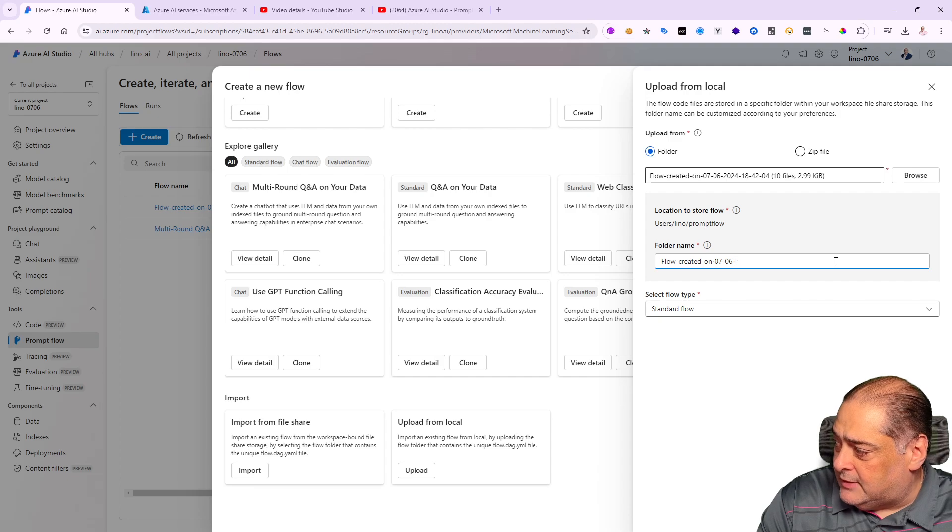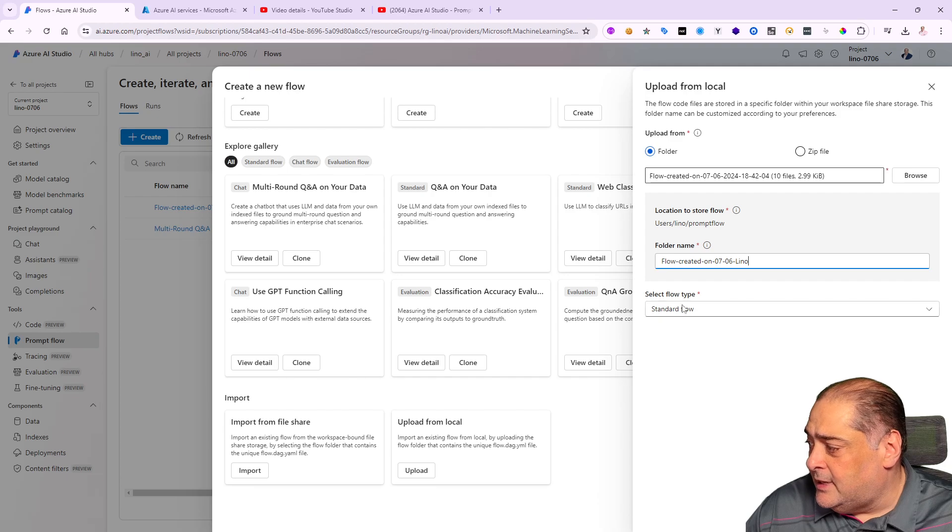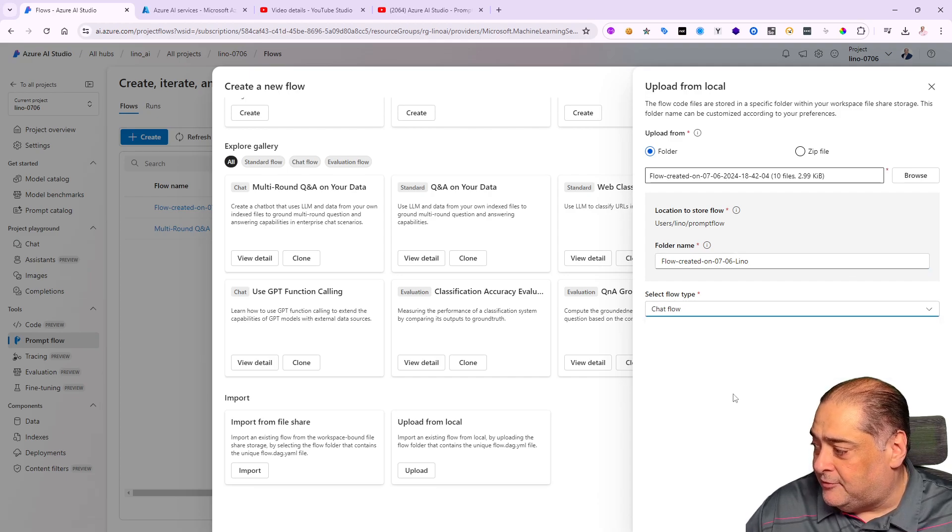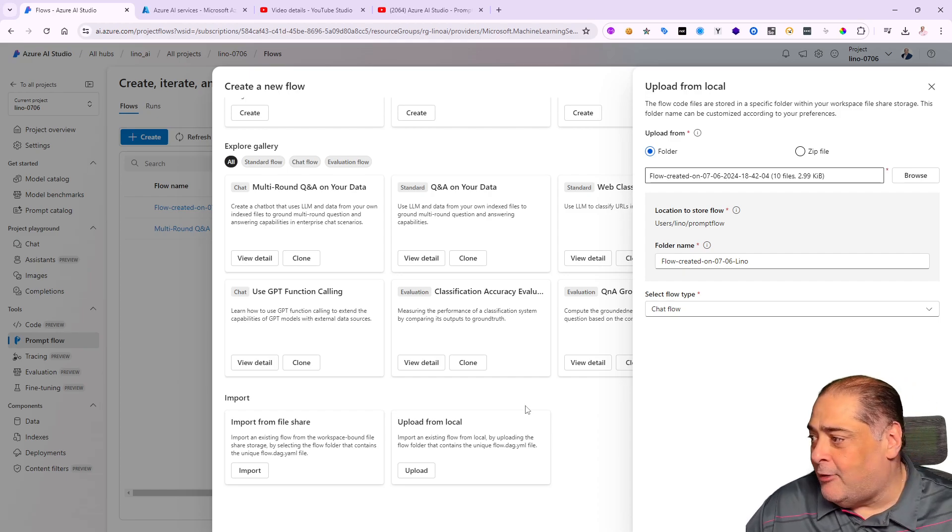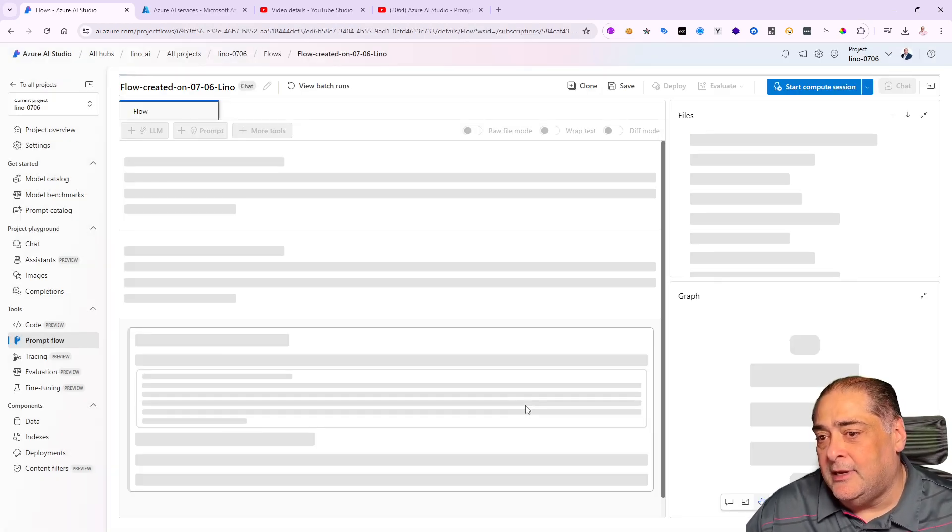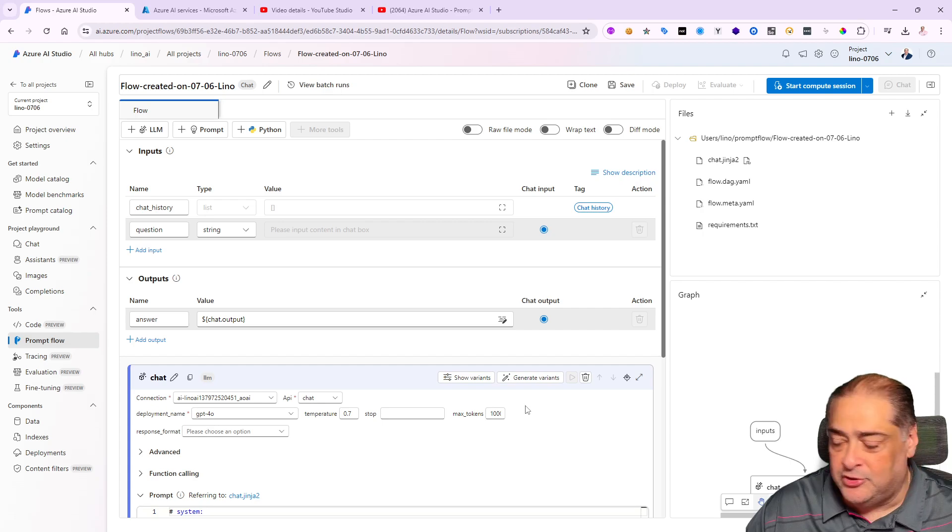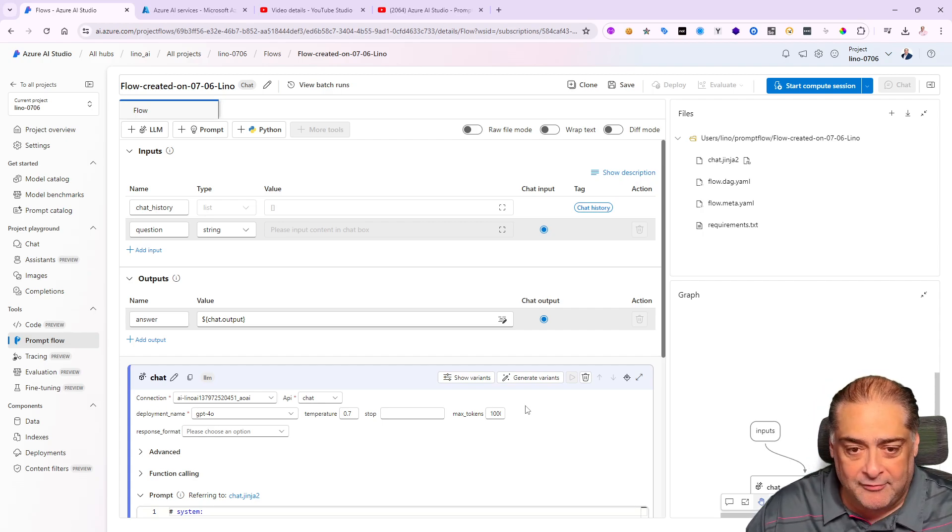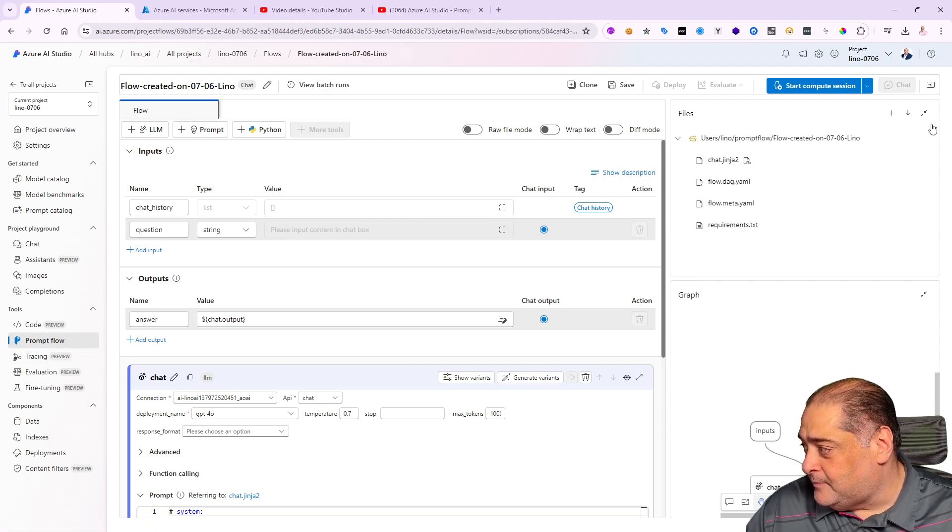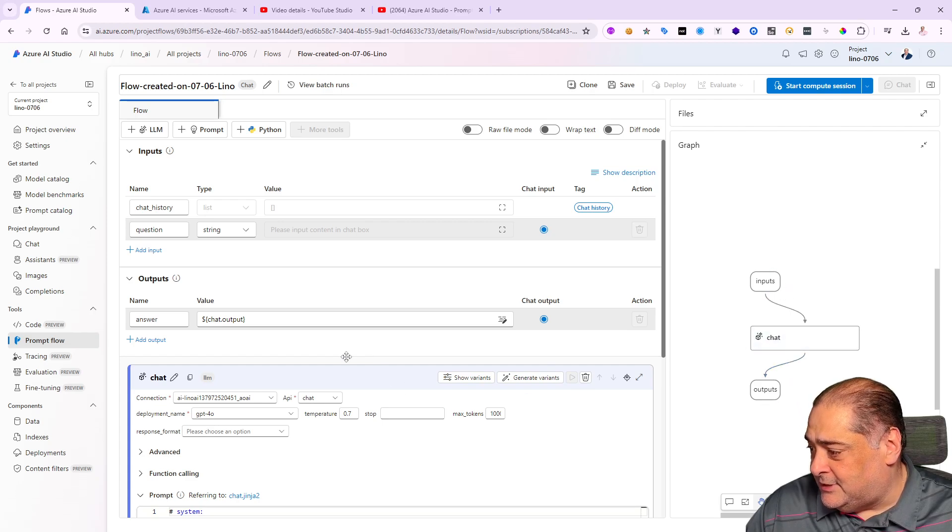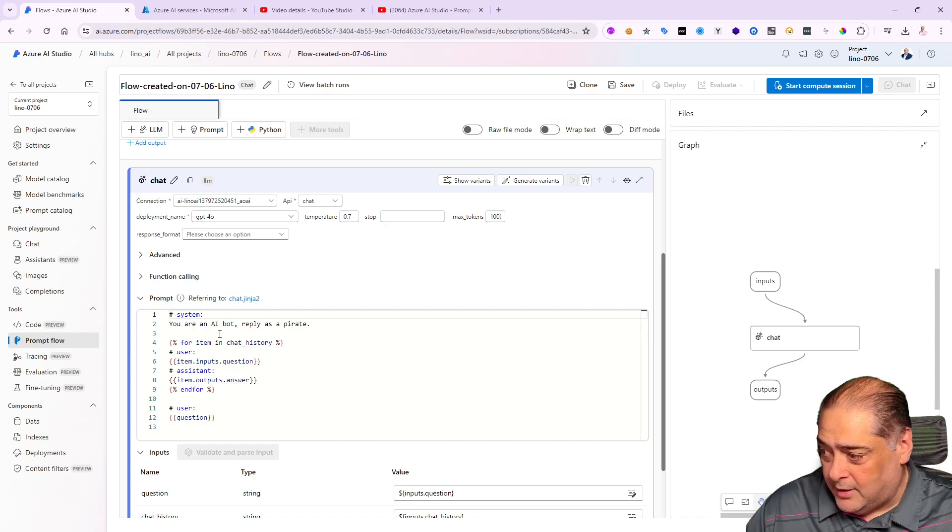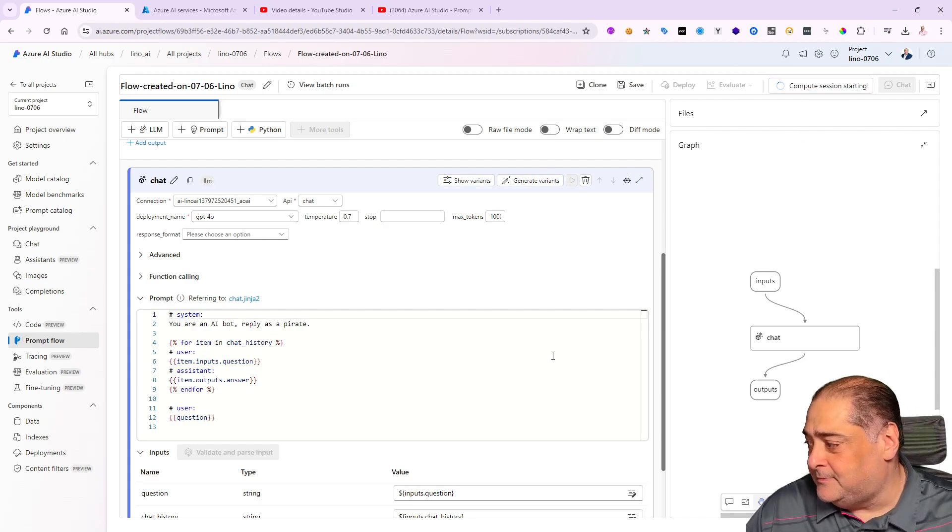I can give it a name—let's go ahead and give it 76-dash-leno for instance, so we can recognize it. It's not a standard flow, it's a chat flow. I'm going to say upload and we'll wait a few seconds. Now I'm going to get a brand new flow that contains all the information I added from Visual Studio Code, whether it's the chat Jinja2 or the DAG flow or anything like that.